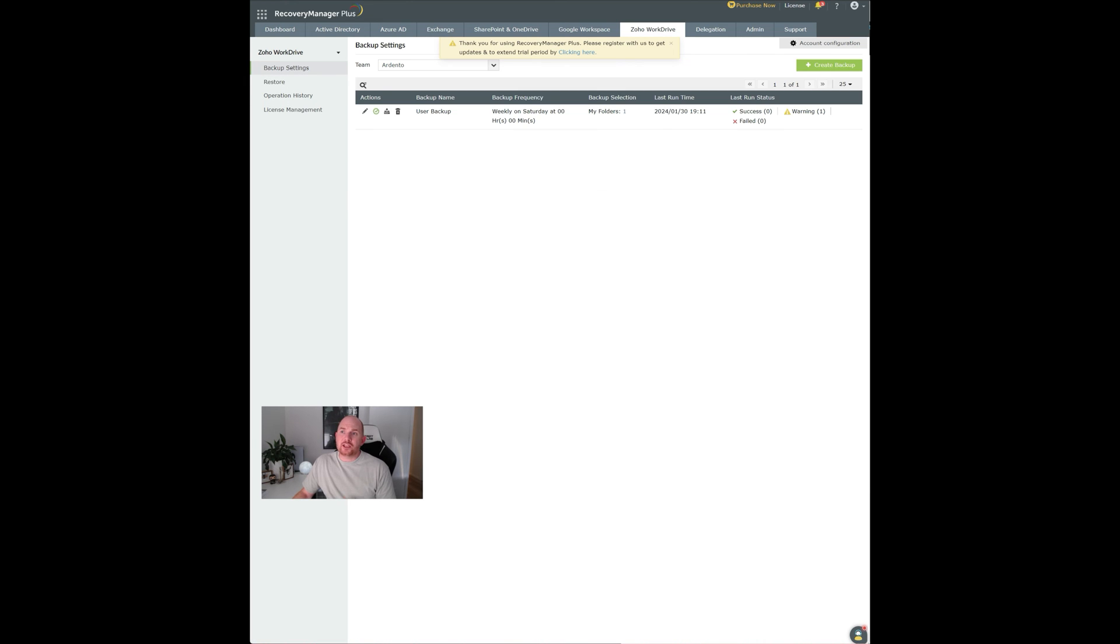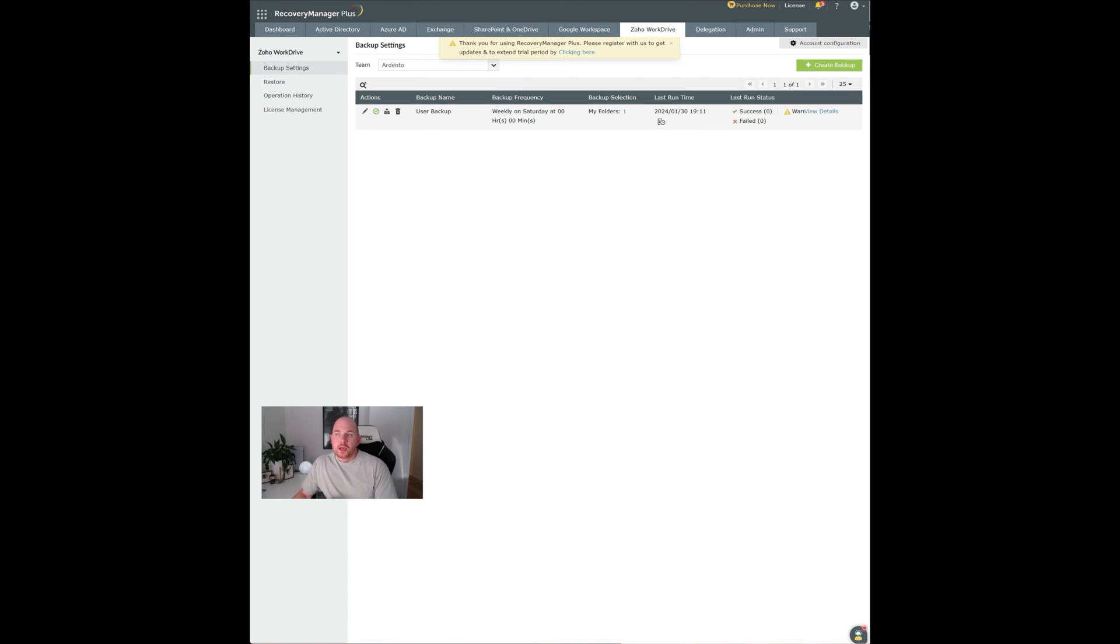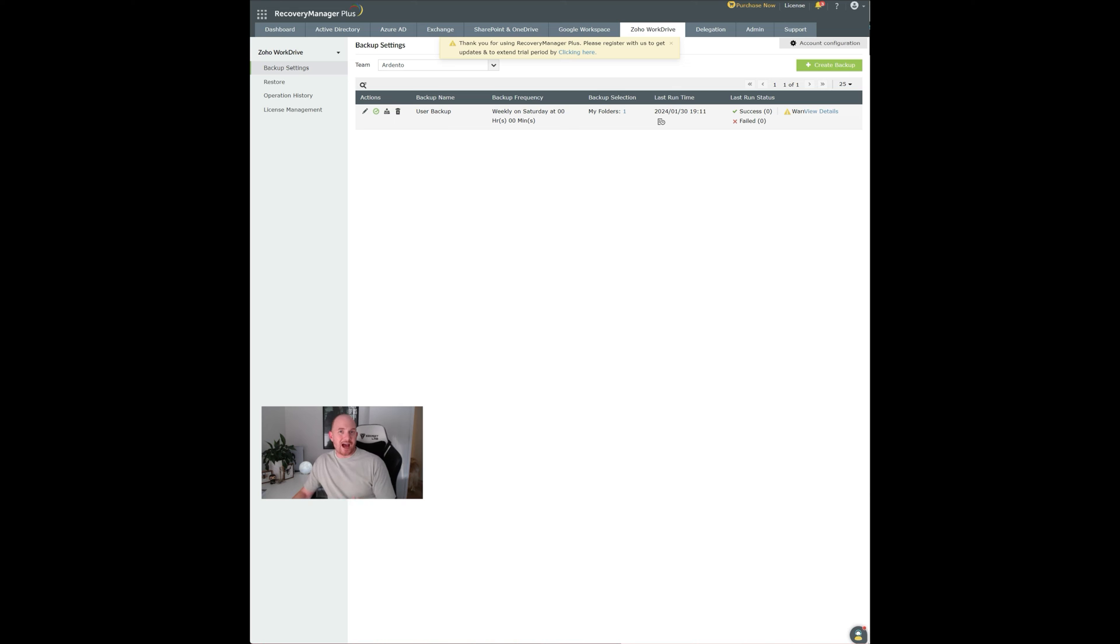Once you have that running, you'll be able to see you've got a backup here and it will give you some indication about when it was last run. And you can manage it from here. Super easy to set up and you can let it do its thing. And now you can be sure that your WorkDrive data is being backed up.